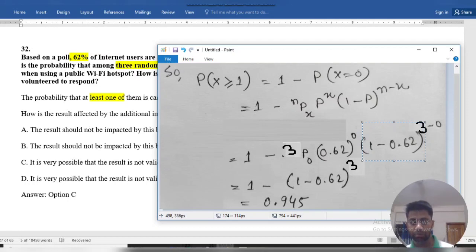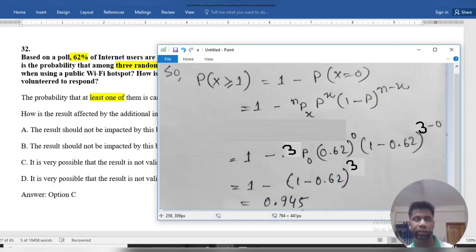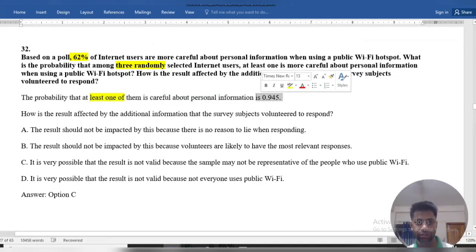So we calculate 1 minus 0.62 to the power 3, which gives us... wait — 1 minus (1 minus 0.62)^3. If we calculate this, we find 0.945. This is our desired result.